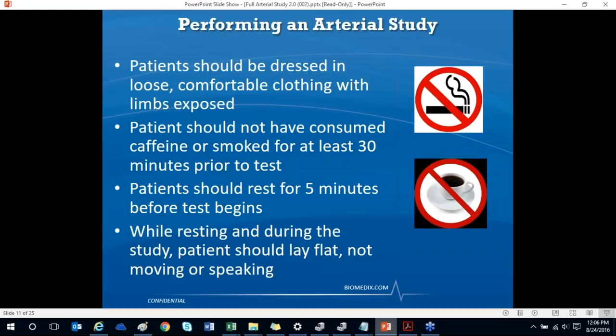The test requires a five-minute rest period. It's helpful to apply the cuffs and then have the patient lie flat while you're entering demographic information into the software. That usually covers the rest period, and then you can start the test. During the rest period, the patient should lie flat, not moving or speaking. Some offices will dim the lights to remind patients that this is a rest period.